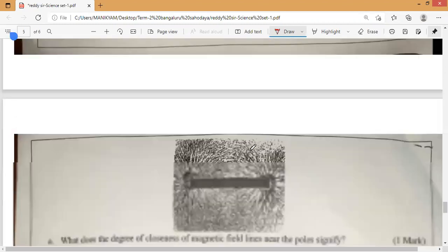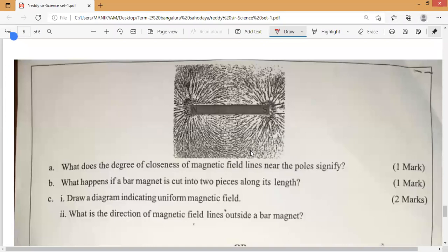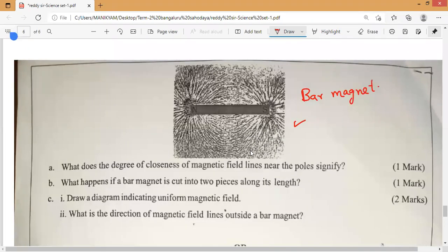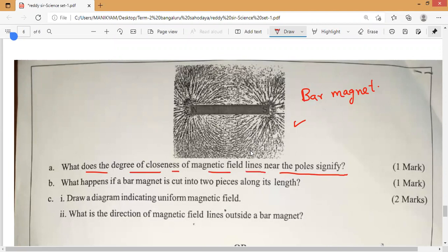The following sketch shows the lines of force due to a bar magnet and the accumulated action on little iron filings. This is what the diagram shows — we are very familiar with this diagram. These are the magnetic field lines formed by a bar magnet. Now, what does the degree of closeness of magnetic field lines near the poles signify?